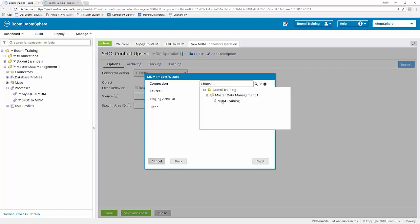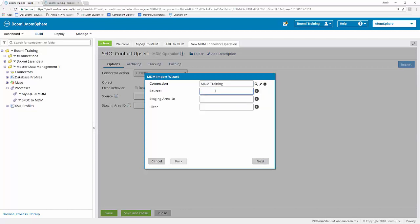I'm going to give this a new title: SFDC contact upsert. Just like we did with the MySQL to MDM process, we're going to go ahead and click on the import button. This is going to allow us to choose the connection that we're going to use as well as identify the source that we're going to be connecting to. You can click on the little magnifying glass icon to the right of the connection field to select your connection, then search for the MDM training connection component. For our source, I'm going to type in SFDC. It is important that you type this in correctly based on the name that you created in your MDM platform, respecting the case of the letters used. In this case, mine were all uppercase, so I'm going to go ahead and click next.